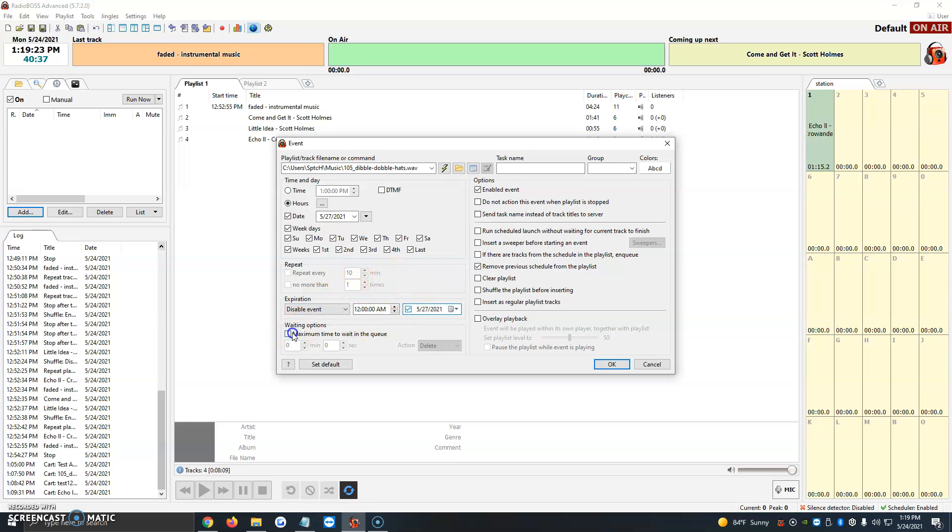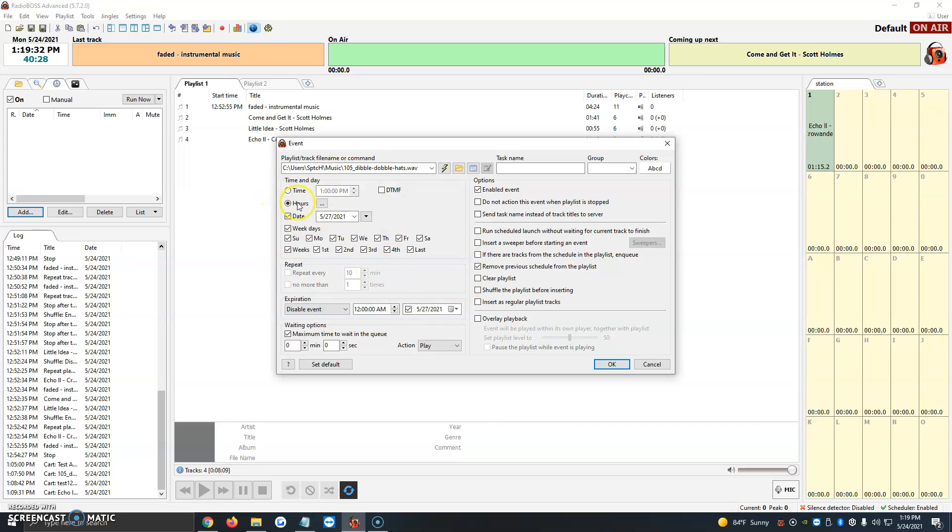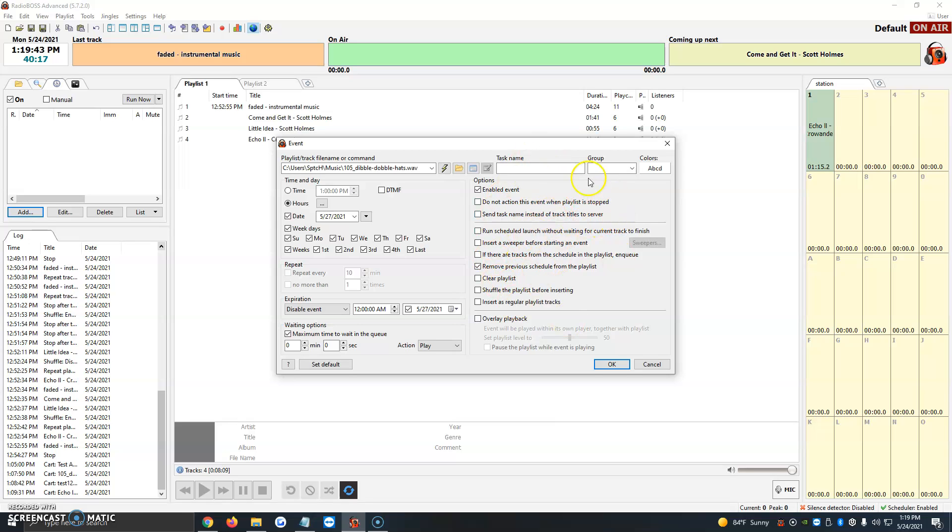The waiting options control how much you want it to wait in the queue before it goes live or plays. Once we have the times set up, we click Options, enable event, and it asks us about additional settings like 'do not action this event when playlists are stopped' and 'send task name instead of track titles to server.' I normally just leave this as is because we want our program or promo to just add to the queue and play. So we leave 'enable event' and 'remove previous schedule from the playlist' checked.